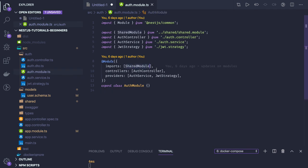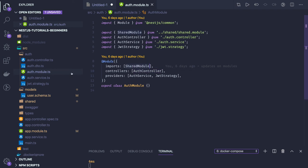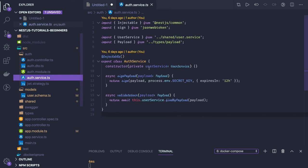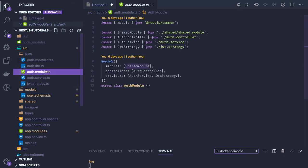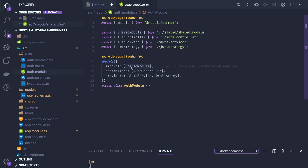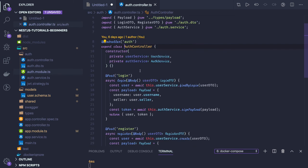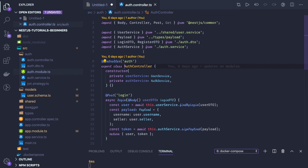Auth service depends on user service, but to access user service in the auth module you must declare an explicit dependency — auth module must import the shared module. Auth controller has two things: login and register routes.